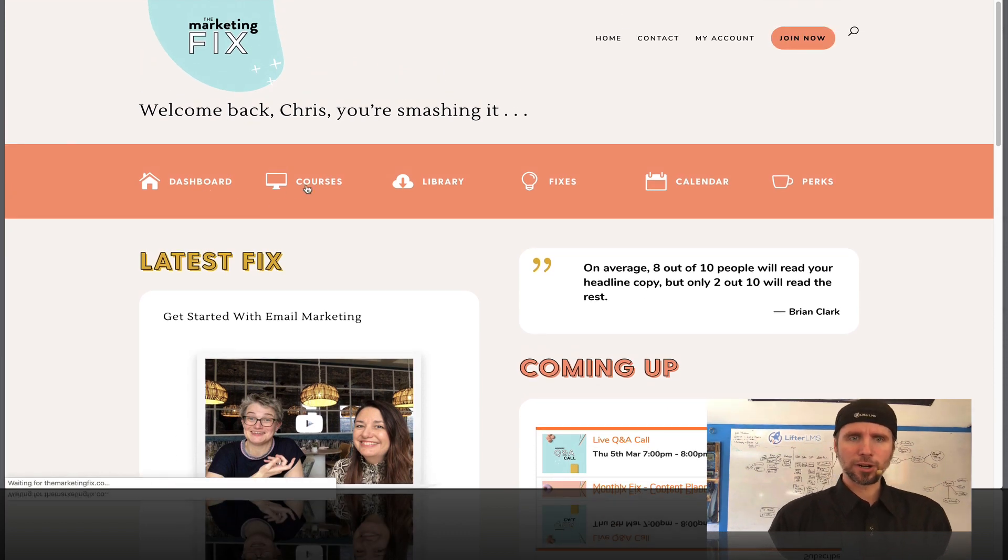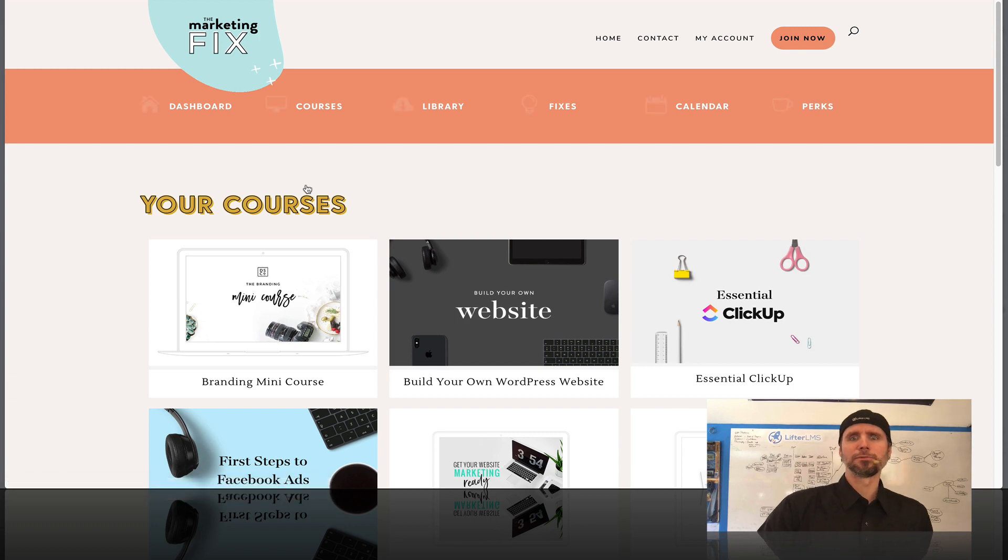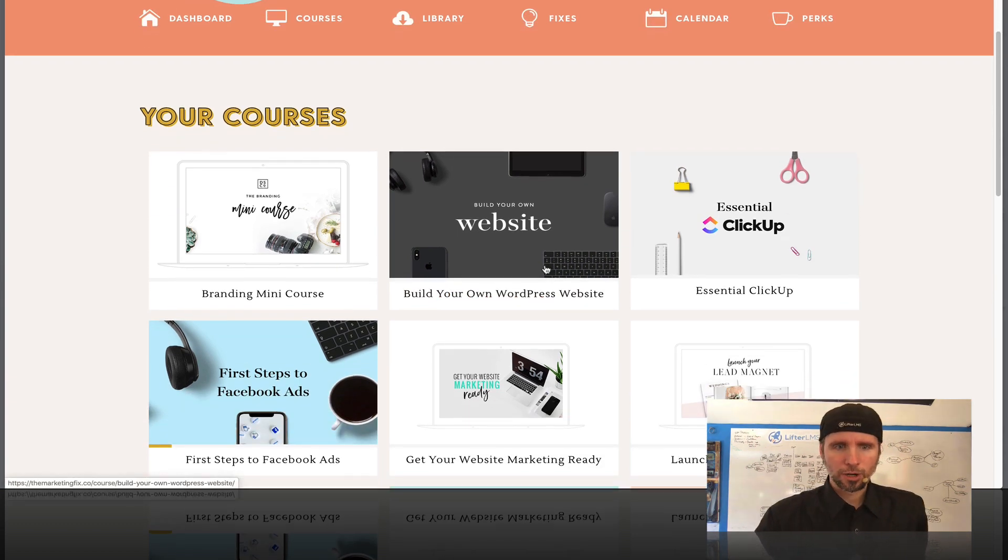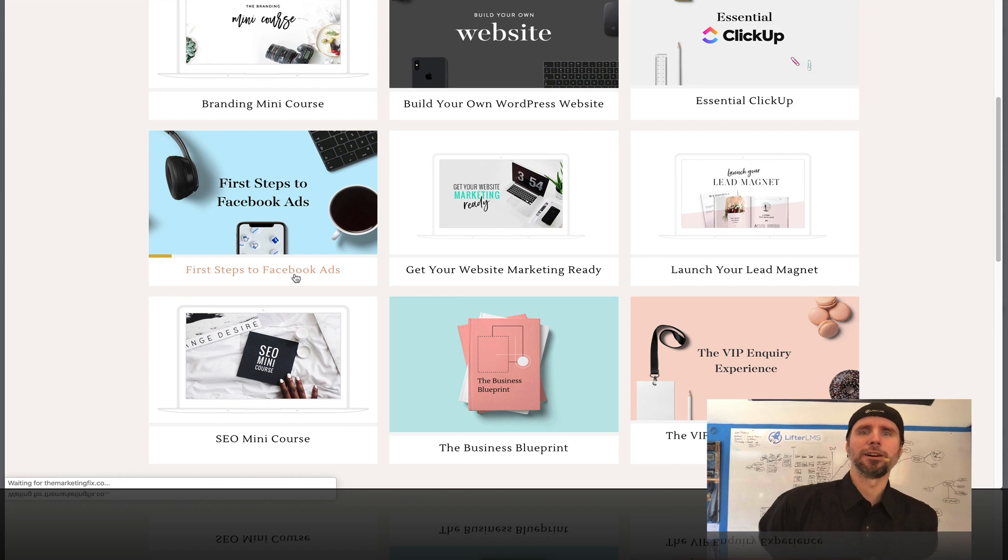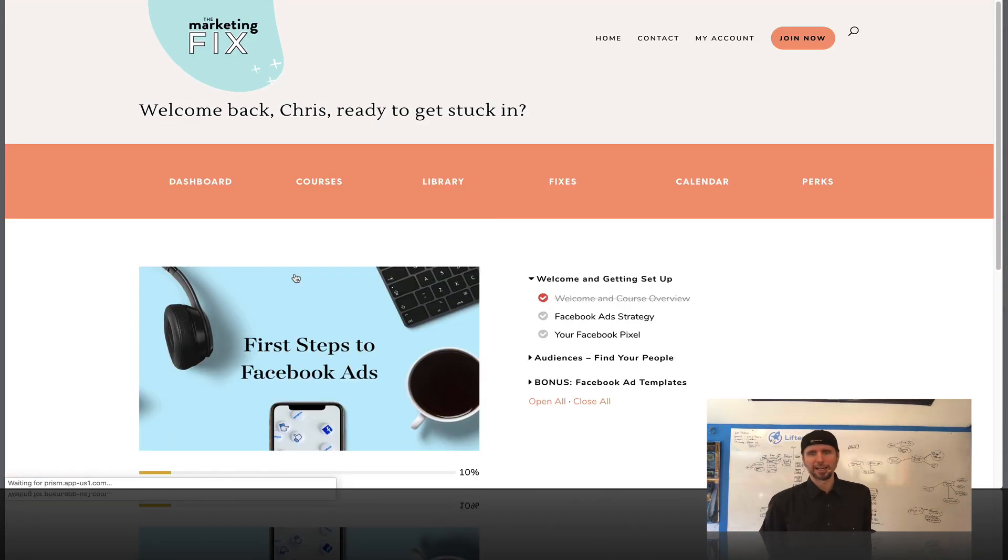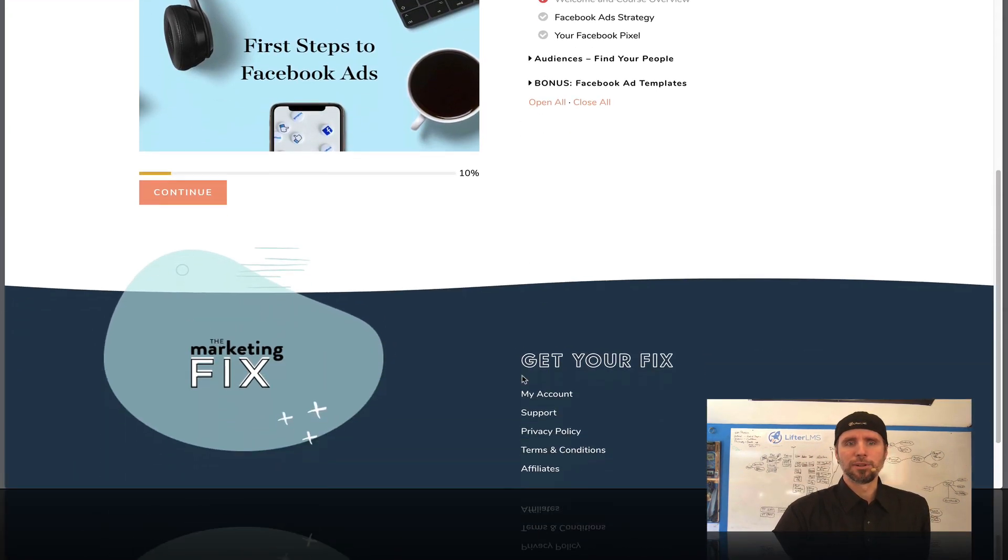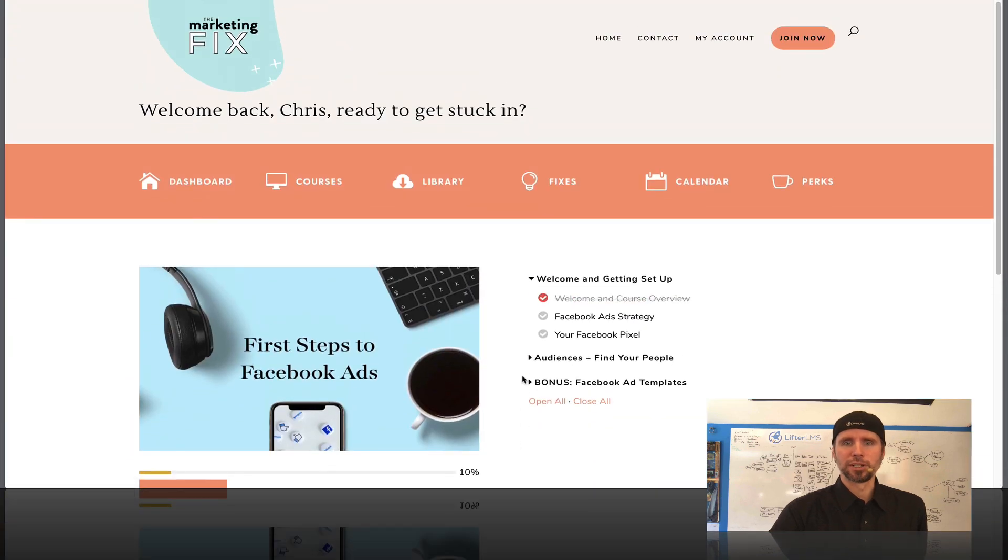So if we go over here to courses, you can see the course library here. These are just the Lifter LMS courses. If we go into this one about Facebook ads, we can see how Melissa just did a really beautiful design here.